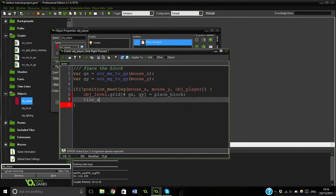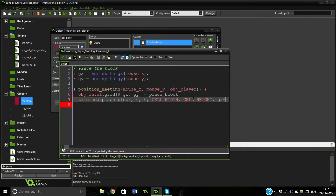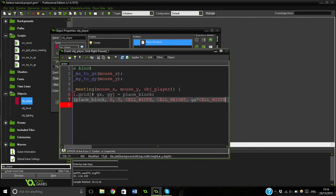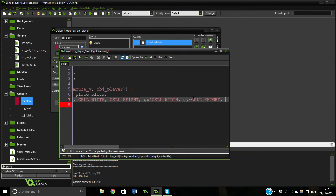Then we're just going to add the tile using tile_add, passing place_block, 0, 0 because that's the default, then cell_width for the width, cell_height for the height, gx times cell_width for our x, gy times cell_height for our y, and then a depth of zero.